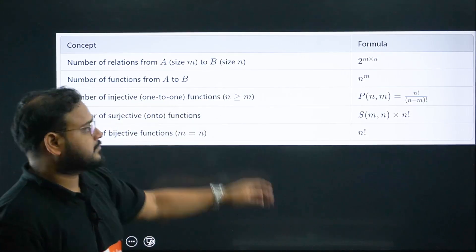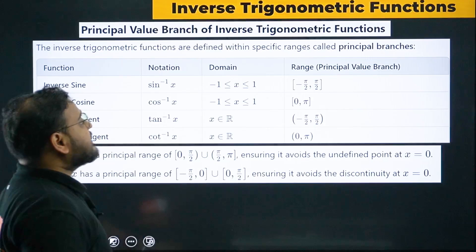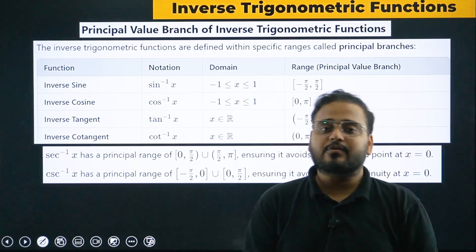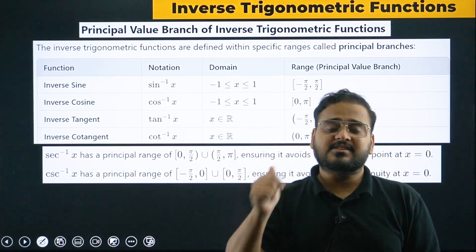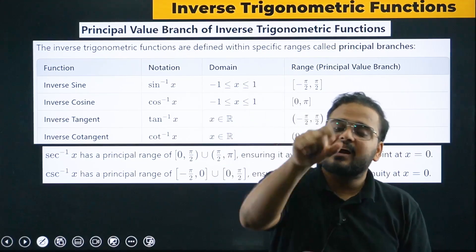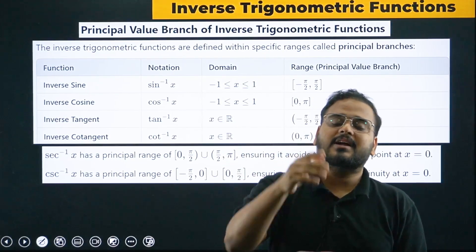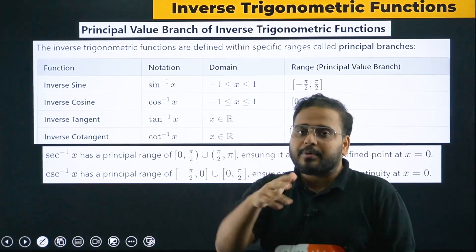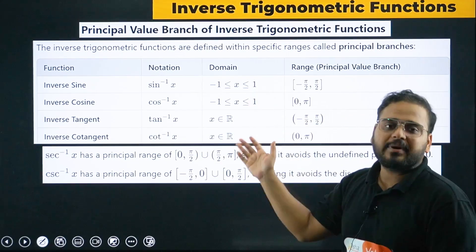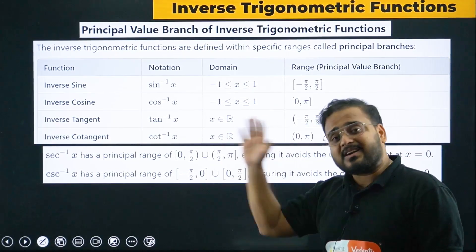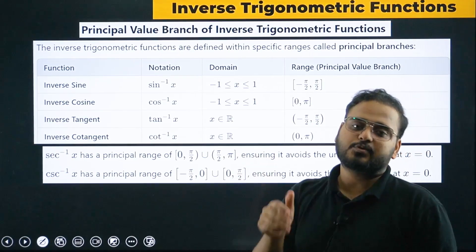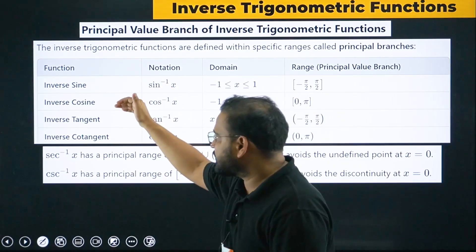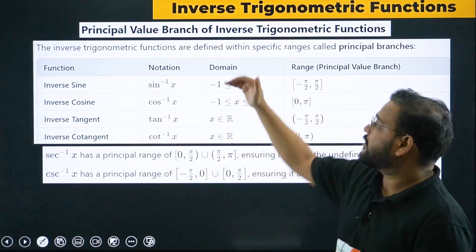Moving on to ITF — the domain and range of inverse trigonometric functions is extremely important, not only for ITF questions but also wherever domain and range is asked for multiple functions. For example, sin inverse divided by a root function — we've done those questions in top 50 and ComKe Launchpad sessions. At minimum, remember the domain and range of sin inverse, cos inverse, and tan inverse. These three are highly important for both domain and range.